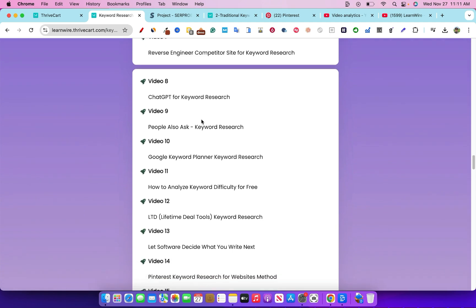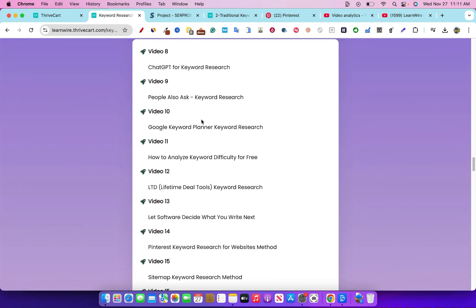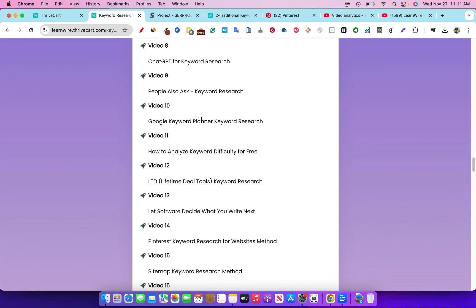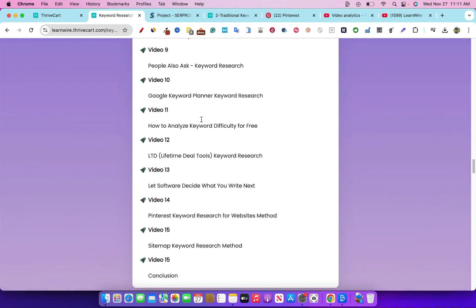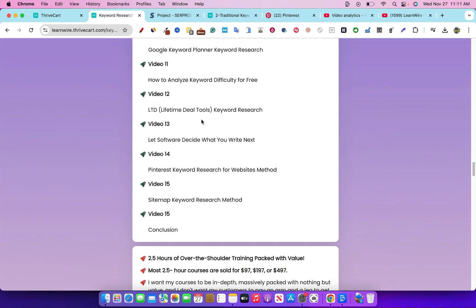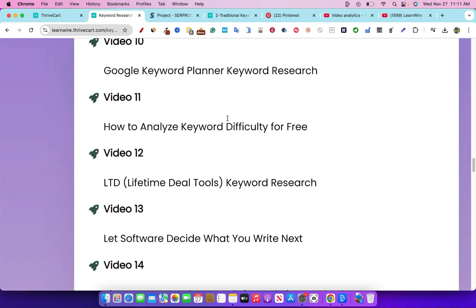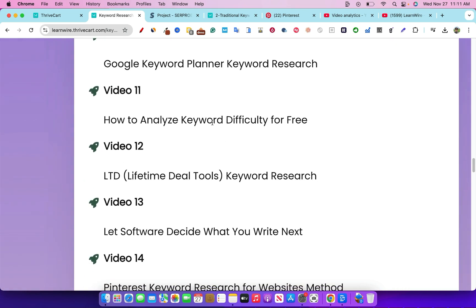I show you how to reverse engineer competitive sites for keyword research. I show you ChatGPT for keyword research and how you can use it for free to completely reverse engineer and find all kinds of cool keywords. I show you People Also Ask keyword research, Google Keyword Planner for research, and how to analyze keyword difficulties for free — those work really well alongside Google Keyword Planner since it doesn't tell you how difficult a keyword will be for SEO rankings. I show you how to use plugins and tools to zoom in and assess SEO difficulty level manually.